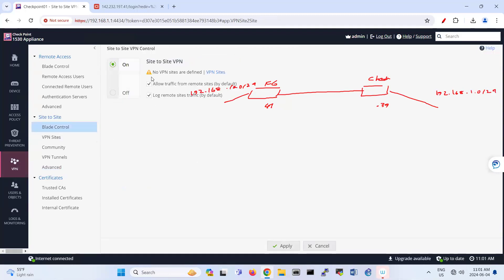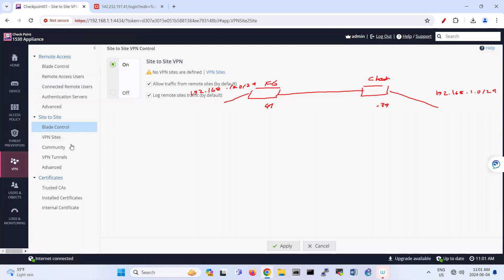So you go first to here, site-to-site VPN. I'm just putting this one here to know what I'm doing between two sites. Make sure that site-to-site VPN, this feature is on. Allow traffic to remote site by default and log that.